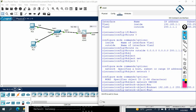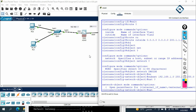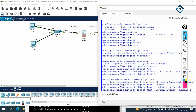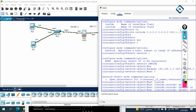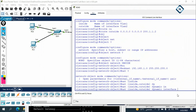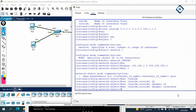Now write 'nat (inside,outside) dynamic interface'. The bracket syntax specifies from where to where the NAT is applied — inside to outside. 'Dynamic interface' means PAT: all private IPs are translated to one public IP (the outside interface IP). NAT configuration is done. However, even with NAT and the default route, ping will still not work because ICMP is blocked by default in the firewall.